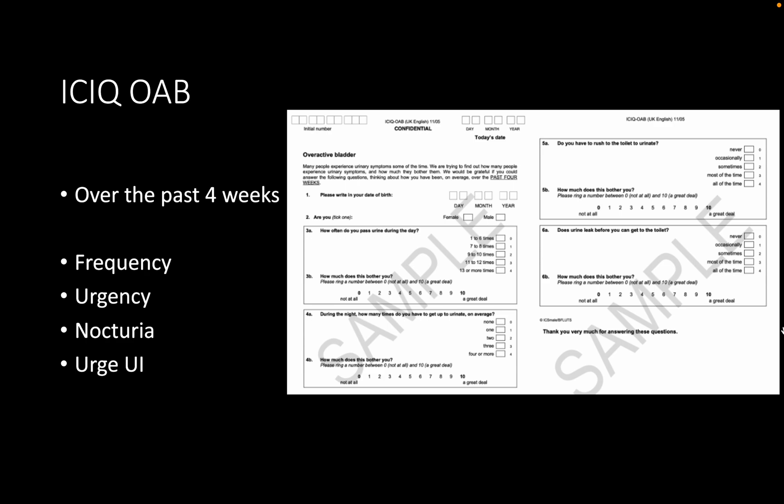Regarding the ICIQ-OAB questionnaire: it covers the past four weeks, has four questions addressing FUNI — frequency, urgency, nocturia, and incontinence — all scored zero to four, giving a maximum score of 16. Bothersome is also measured but not included in the total score. The full questionnaire with details will be available in the YouTube recording of this session.